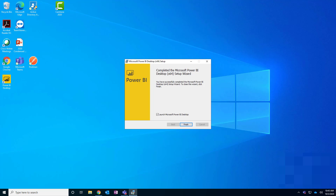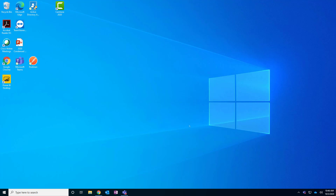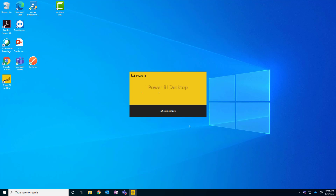After a few minutes and a couple of 'Next' clicks, the installation is complete. I'm now using the traditional desktop version of Power BI Desktop. Launching it, it looks exactly the same as the Windows Store version — we've just switched over to the traditional .exe version.